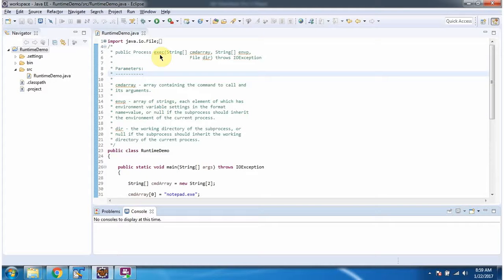In this video tutorial I will cover the execute method of the Runtime class, which accepts a command array, an array of environment variable settings, and the directory location.